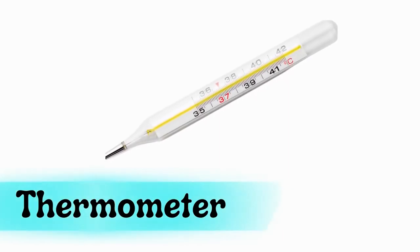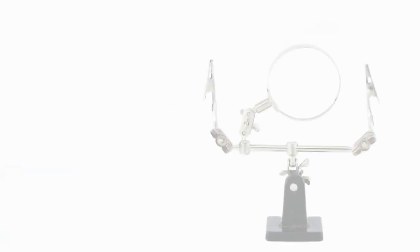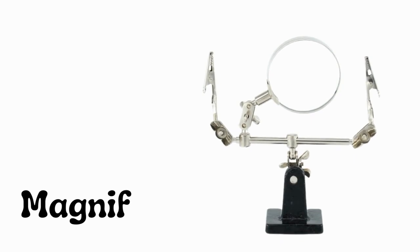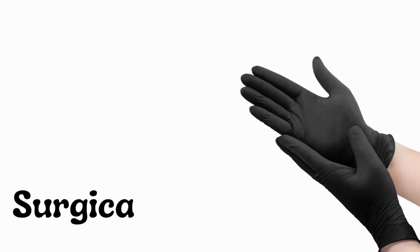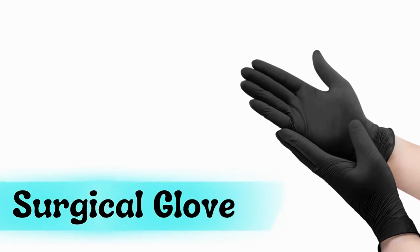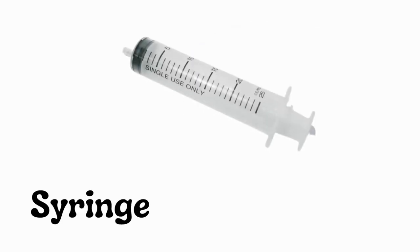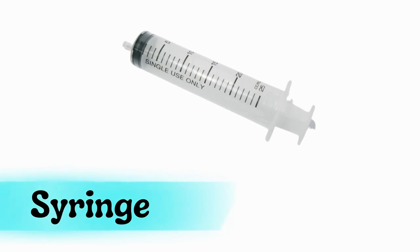Thermometer, magnifier, surgical gloves, face mask, syringe.